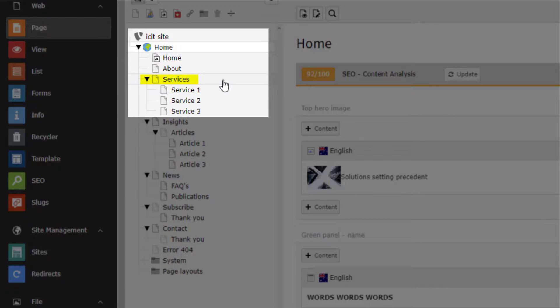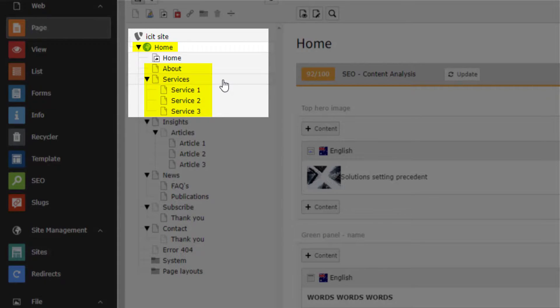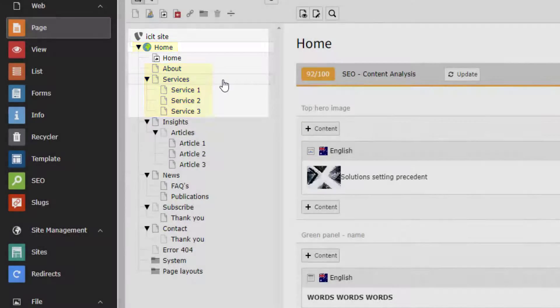Lastly, we have the standard page. This is what most of your pages will be. On both the home page as well as any standard page, you are able to add and edit content elements that contain information that is displayed on the front end.